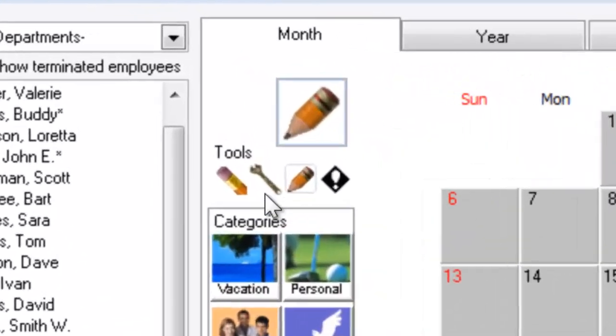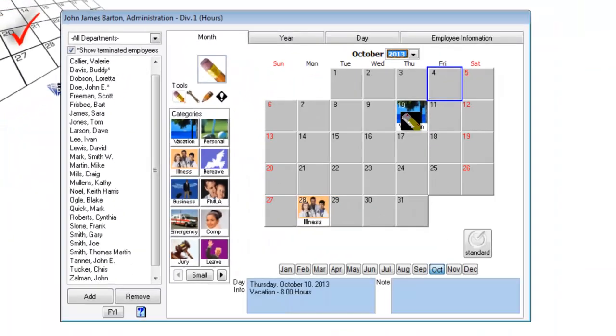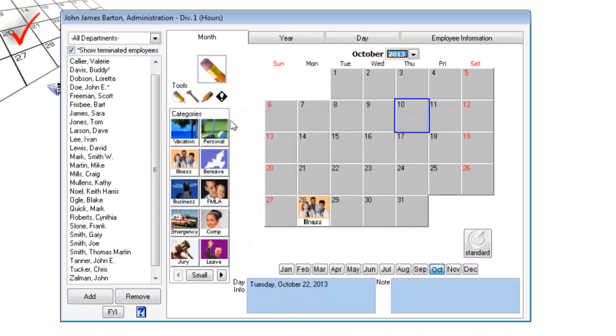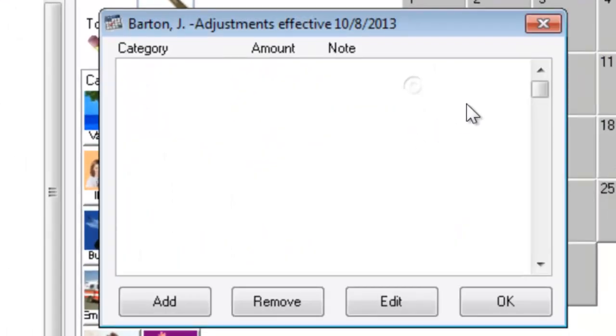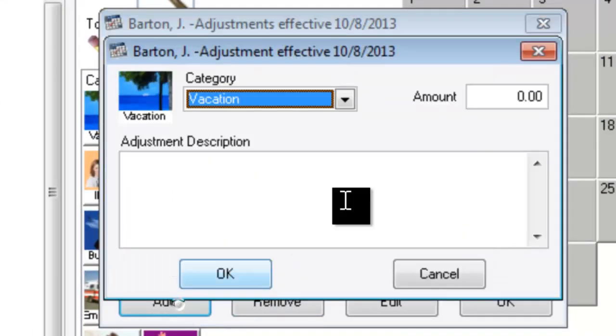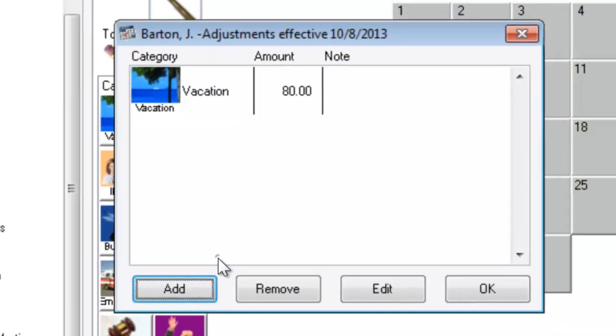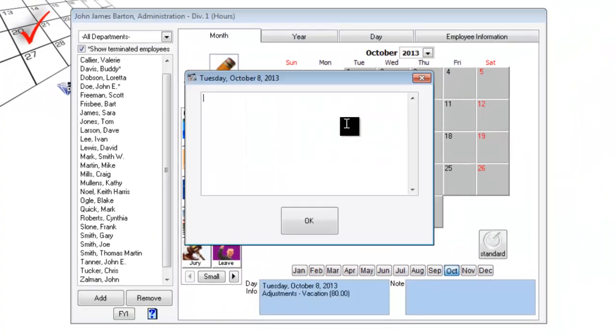Then you have tools like the deletion tool, the adjustment tool, and the note taking pencil.